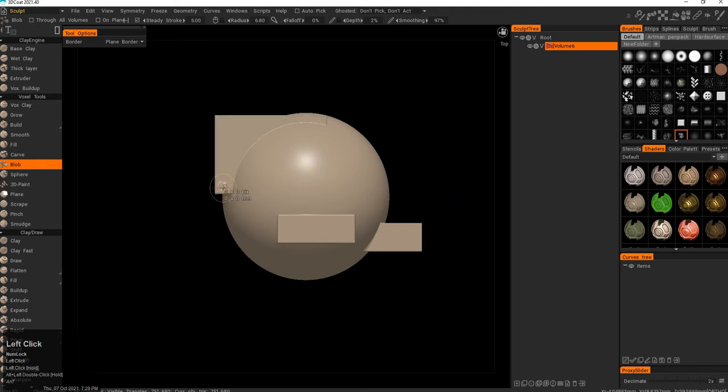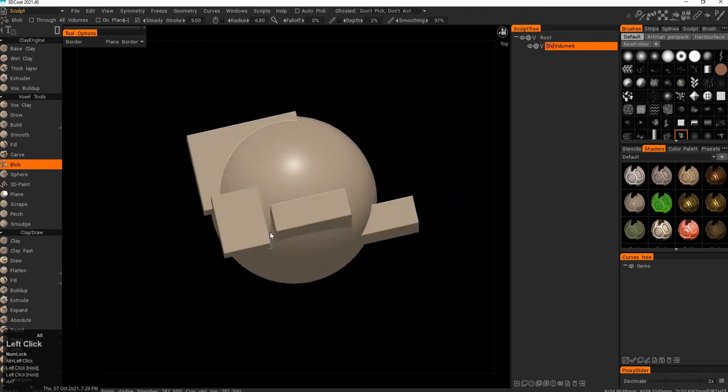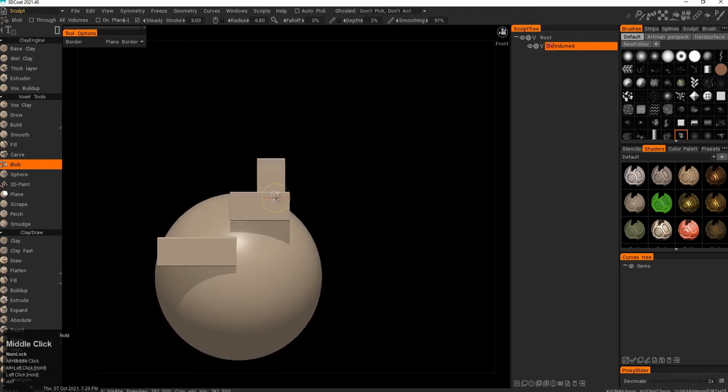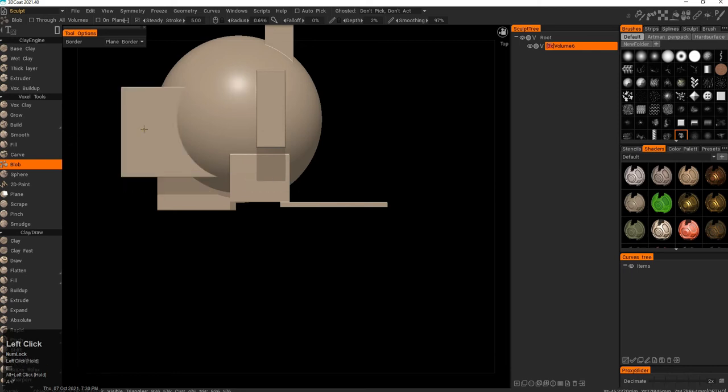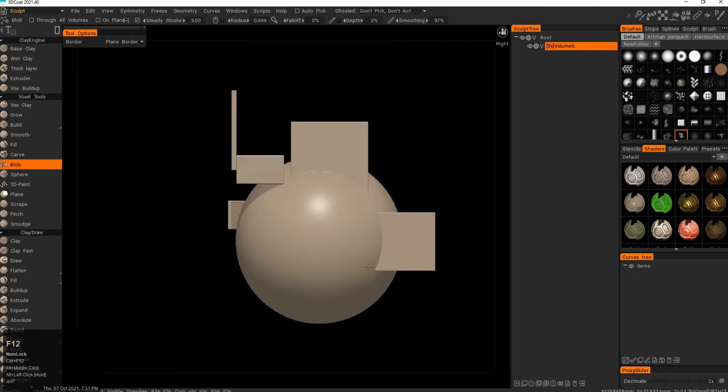I usually do it from the orthogonal projection. So top, right, left view. And the thickness of the blob is decided by the size of your brush. So if I made my brush smaller, it will be a smaller bit.